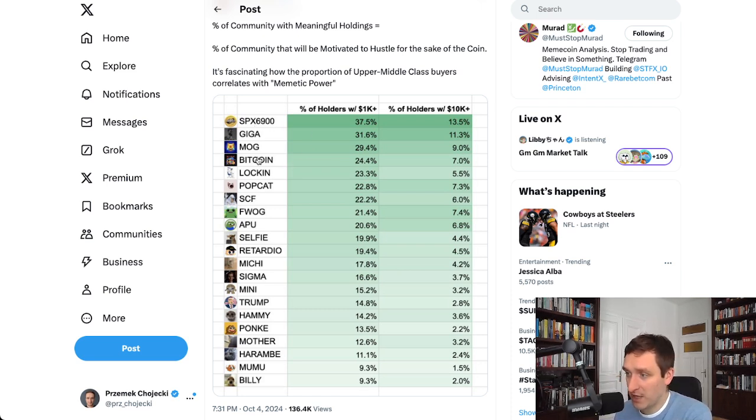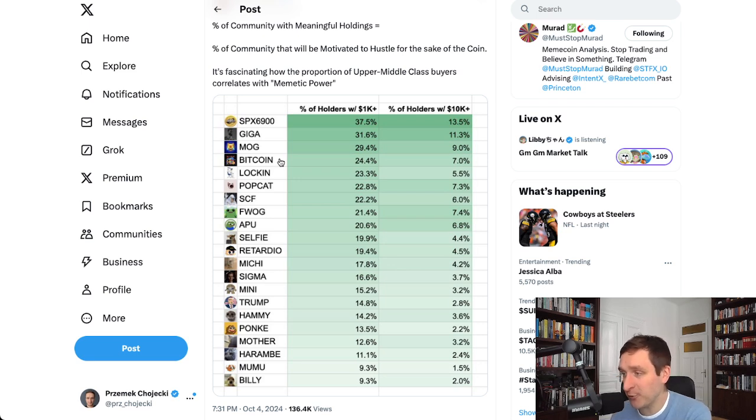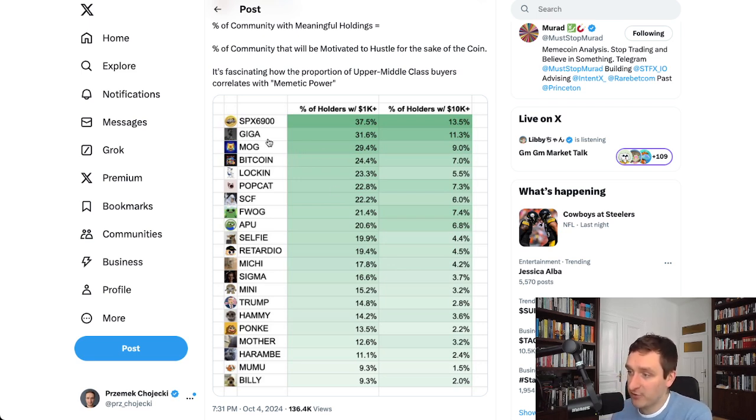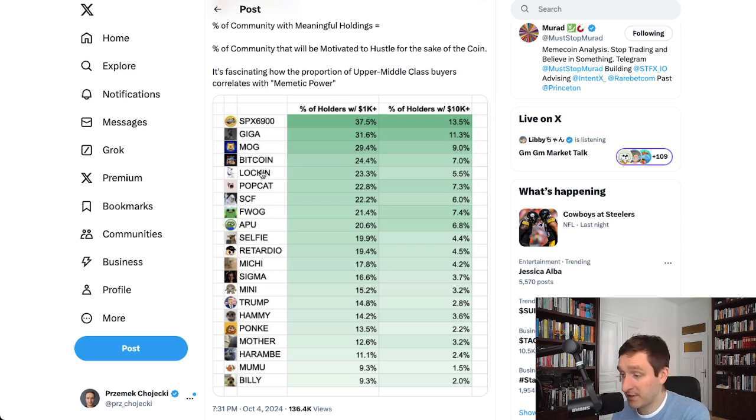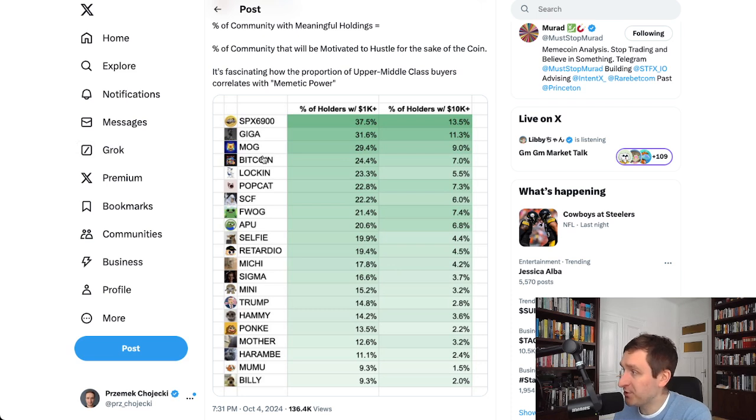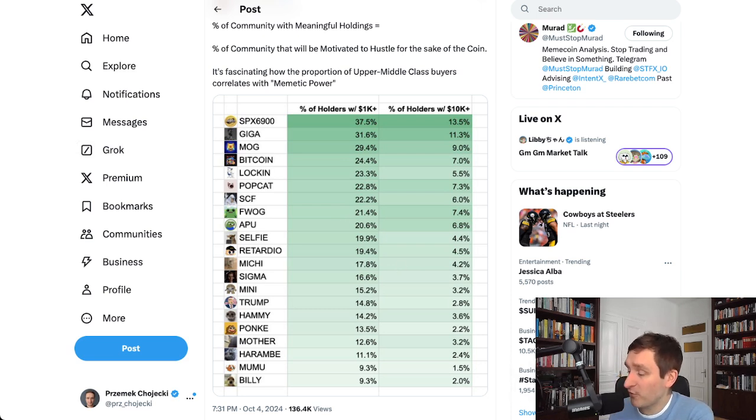Bitcoin is doing pretty well, so that's Harry Potter Obama Sonic 10 Inu, that's doing amazing. Mog is doing great. Giga is of course on Solana but it's doing very very well. There are a couple of other coins, most of them are on Solana, a couple are on Ethereum as I've mentioned. There's a lot of things going on.